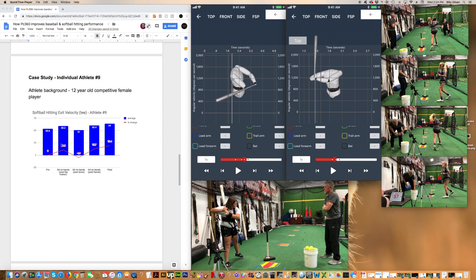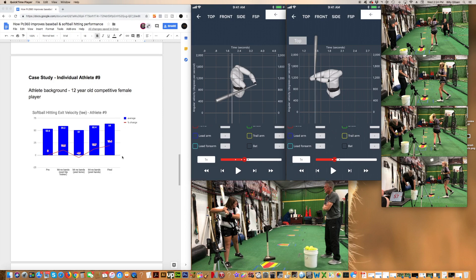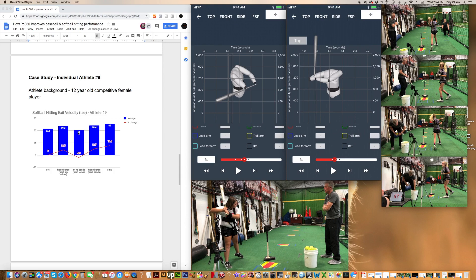Then we put a torso harness on. We put a band on that resists the turn of the torso. Actually her speed went down when she did that. It's not going to be surprising later. What you're going to see is she creates a lot of her bat speed and ball velocity from the turn of her chest. Well, when we slowed her chest down with the resistance band, her velocity actually went down on the ball.